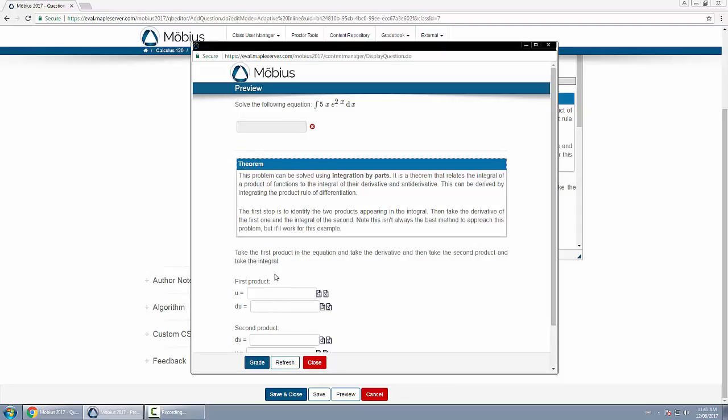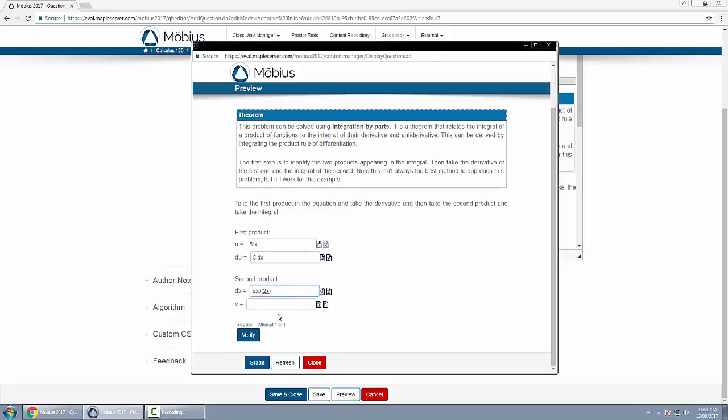And now find the first product. So the first part, it's five times X and du is 5 dx, and the second product was exponential function 2x.